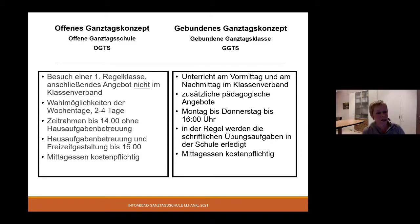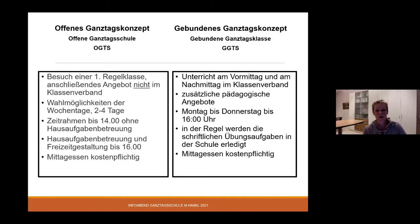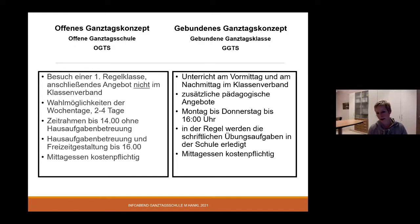Dann haben wir den offenen Ganztag. Ihr Kind besucht eine ganz normale Regelklasse. Die Kinder werden eingeteilt nach Sprengel – das ist keine besondere Klasse. Die gebundene Ganztagsklasse ist bei uns immer die 1b, also 2b – das sind immer die Ganztagsklassen. Wenn Ihr Kind in eine Regelklasse geht, hat es ganz normal seinen Stundenplan, also 4 oder 5 Stunden, 11.30 Uhr oder 11.45 Uhr oder 12.30 Uhr. Im Anschluss geht es in die OGTS. Das Angebot in der OGTS findet nicht im Klassenverband statt, sondern die Kinder sind je nach Anzahl in Gruppen zusammengefasst.